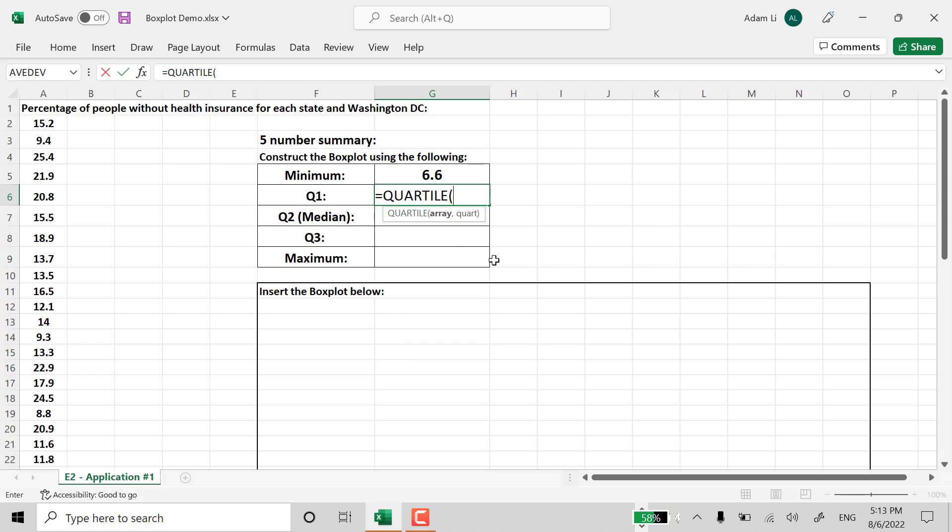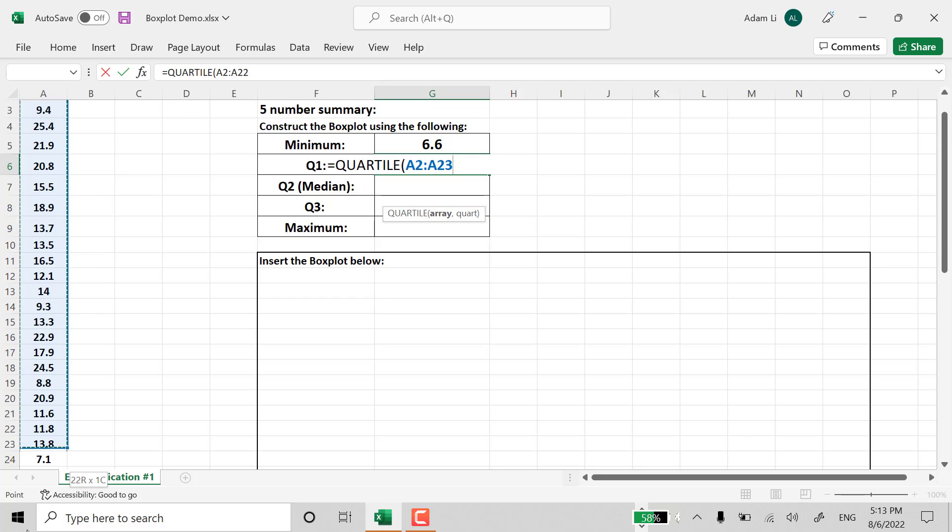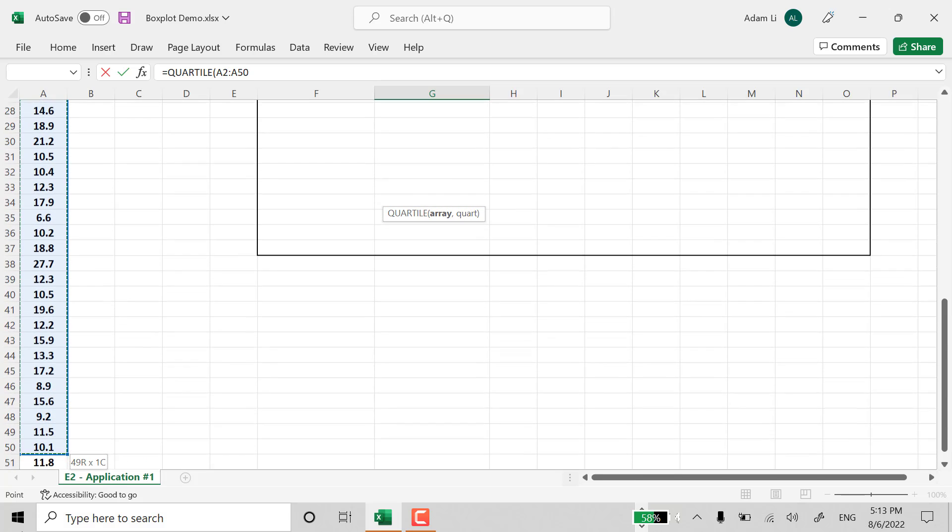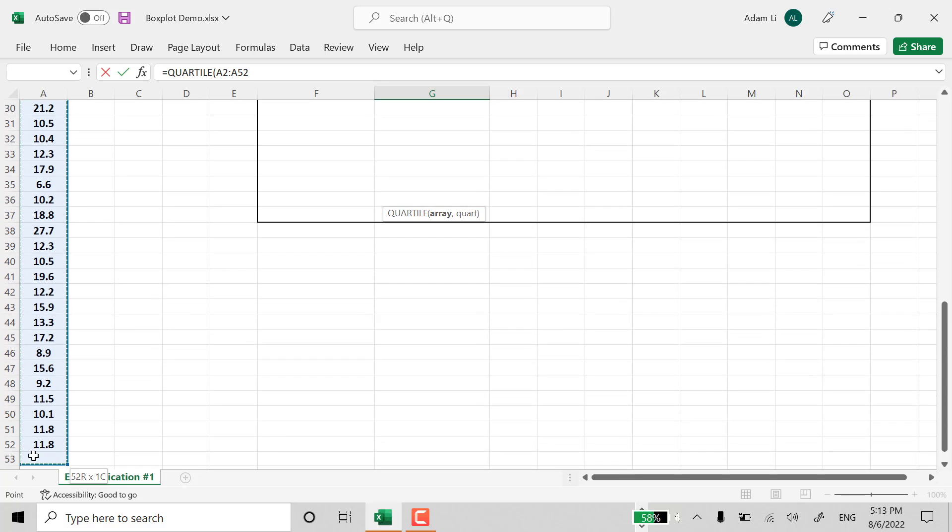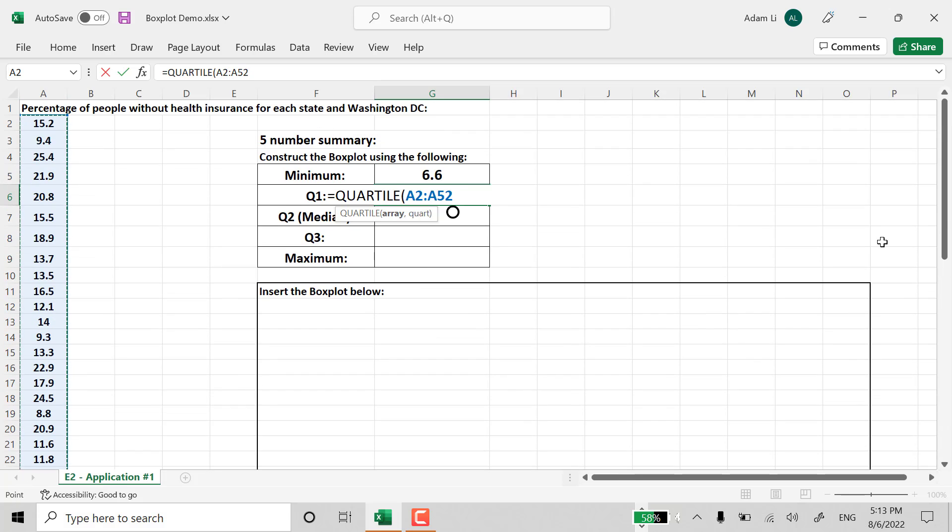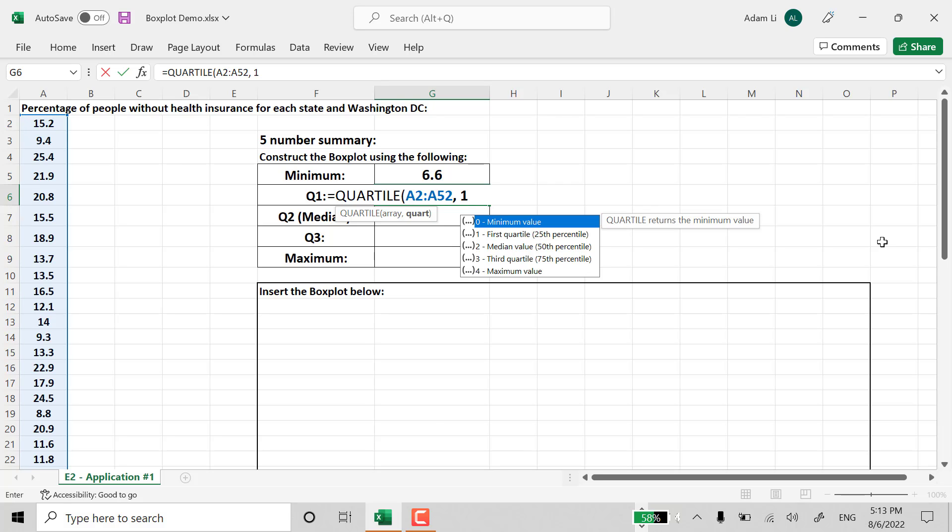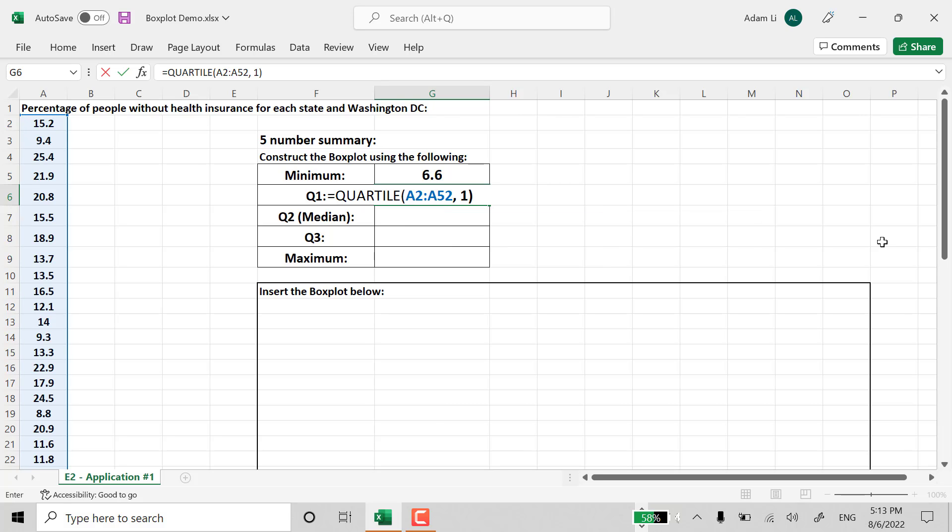And then, right here, indicate the entire data set. So we're going to highlight the entire data set one more time. And we're looking for Quartile 1. Close parentheses. And that's how we locate the Quartile.